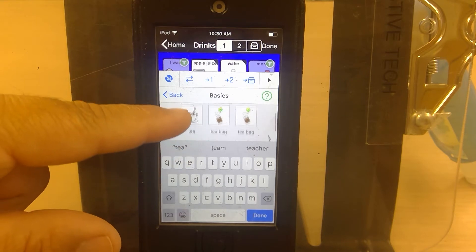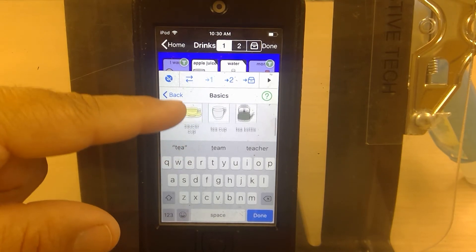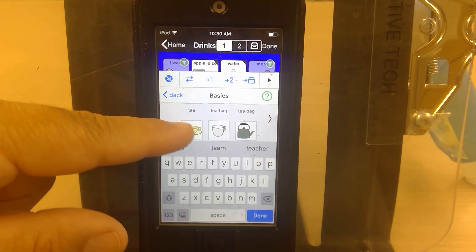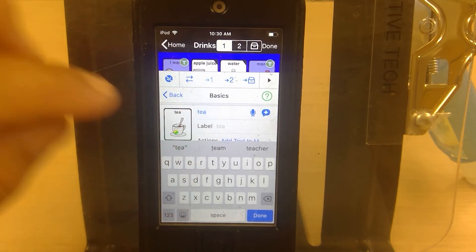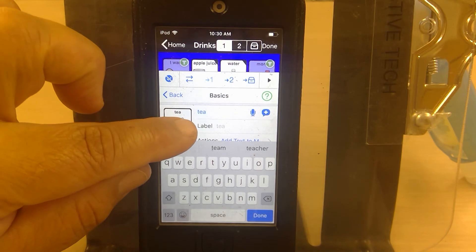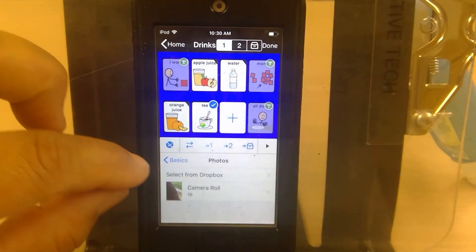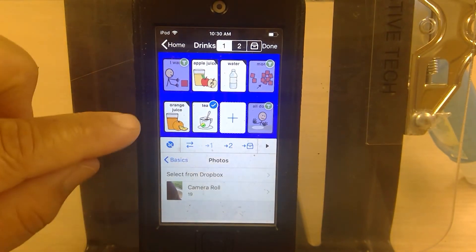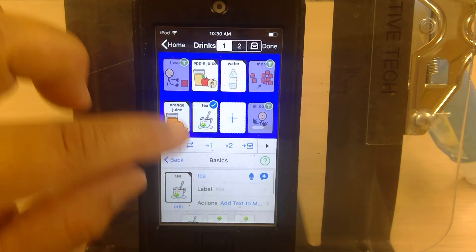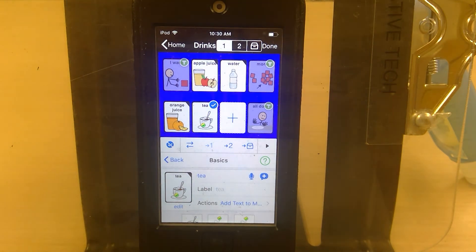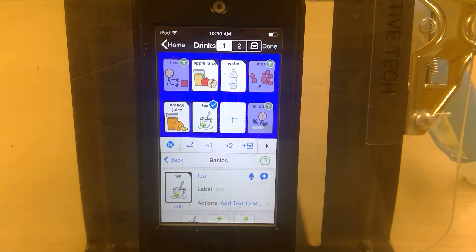You can search for an image — do you want a tea bag or a cup of tea? There are lots of options. You can also click the picture and choose 'Choose a Picture' to select from your camera roll. We do that a lot for faces or people. If there's a particular type of tea your child likes, you can take a picture of it and add it there.